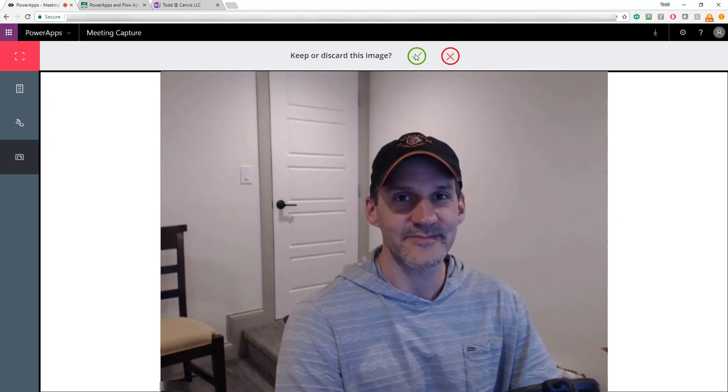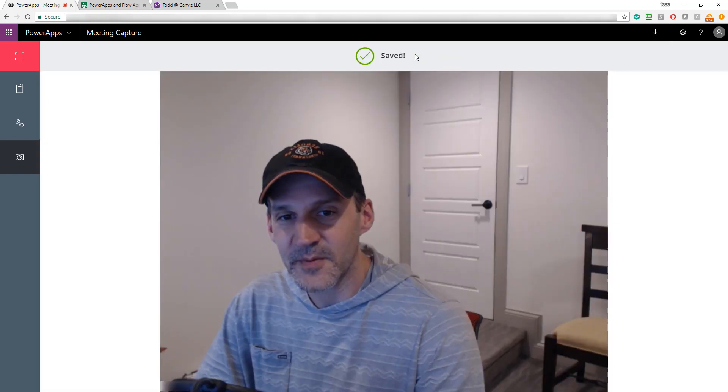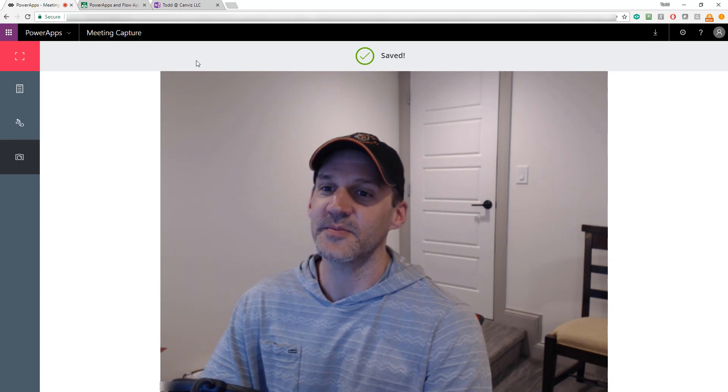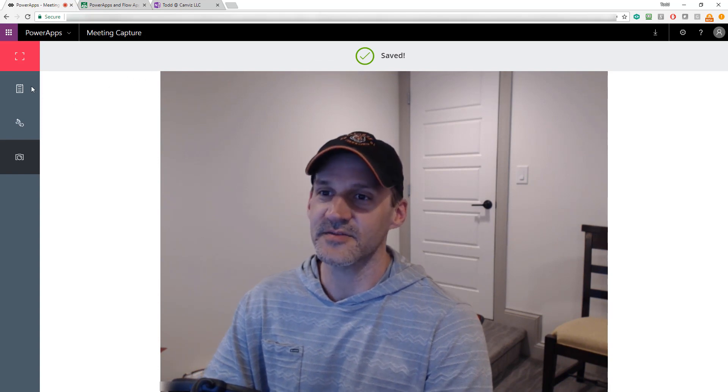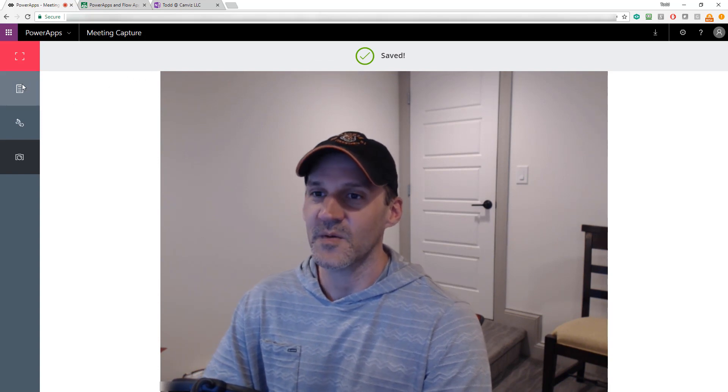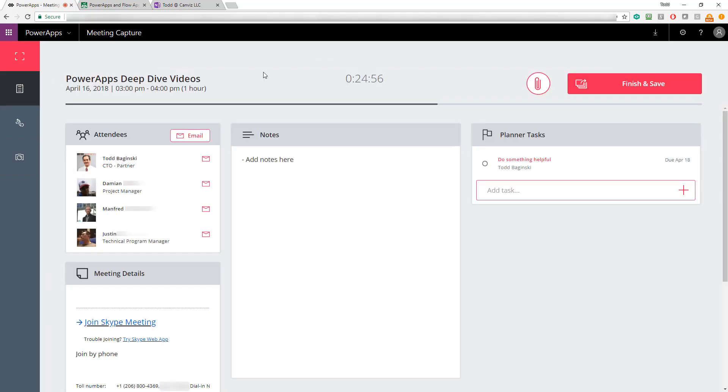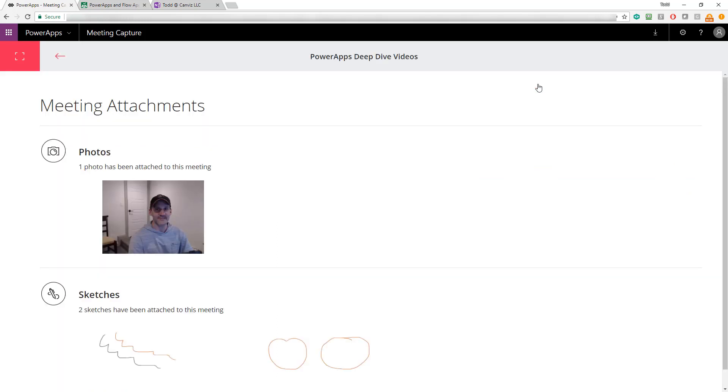Now, I just click the check mark and my picture is saved. When I go back to the top of the PowerApp here, I can now see all these different things that I saved by clicking on this attachment icon up at the top. Here I can see the picture that I took as well as the two sketches that I created.